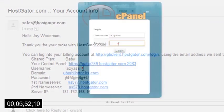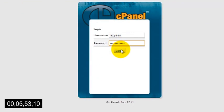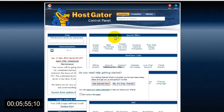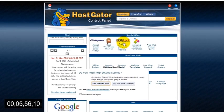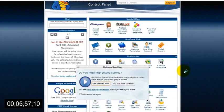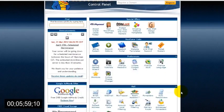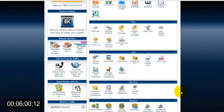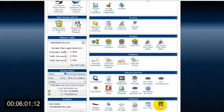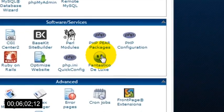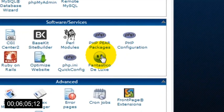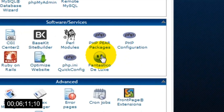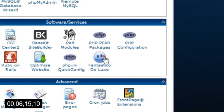Now once you're logged into your control panel, you'll see a ton of different features, but the one that you need is the little smiley face that's labeled Fantastico Deluxe. Fantastico is an add-on that comes with HostGator that allows you to quickly and easily install all kinds of different software, including WordPress, in just one or two clicks.